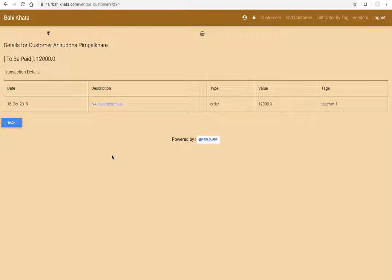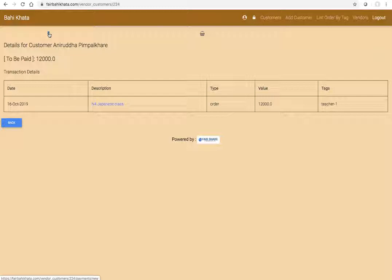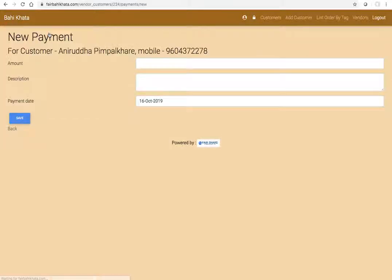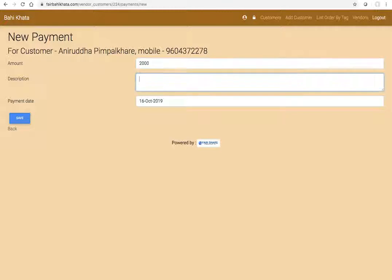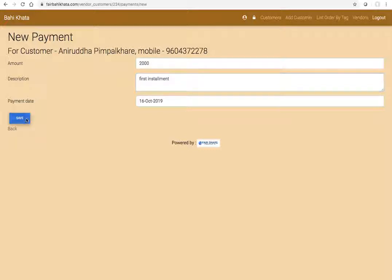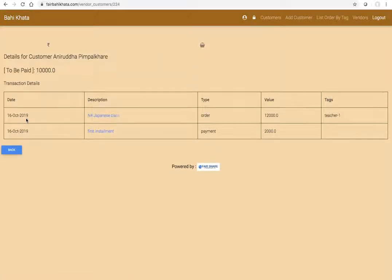Now let's say the customer is standing right in front of you and he's paying you say 2,000 rupees as the first installment. Then you need to click on this rupee sign. When you get cash, you click on cash or any other mode of payment. You click on the rupee sign, let's say I entered 2,000 and then I say first installment, and then save. Immediately this customer will receive a receipt at the same time.